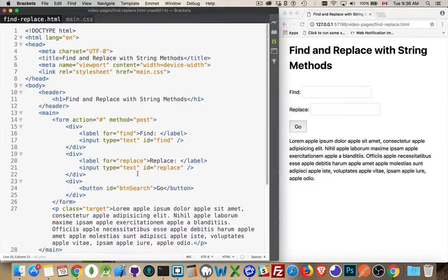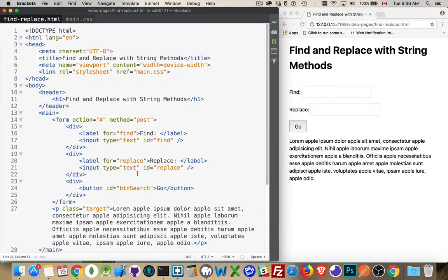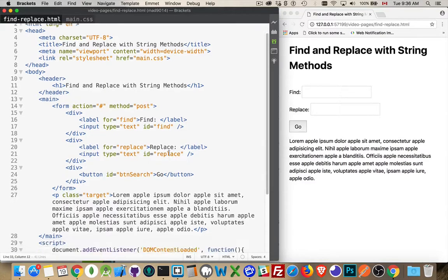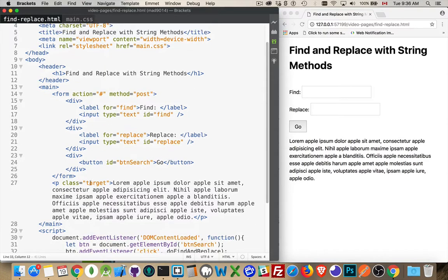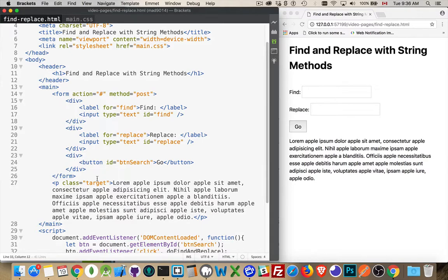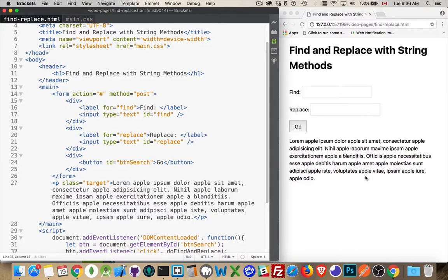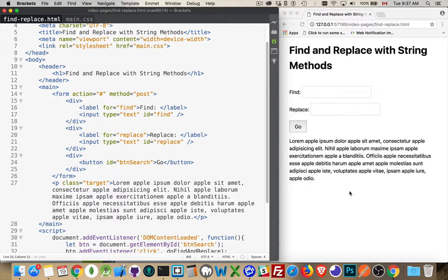All right, let's talk about how to do a basic find and replace using string methods in JavaScript. So I have an HTML file here. I've got a single paragraph. I've given it a class name so I'm able to target it. Just a bunch of text. I've thrown the word Apple in a whole bunch of times inside of here just to give me something to actually find and replace instead of having a whole bunch of unique text.